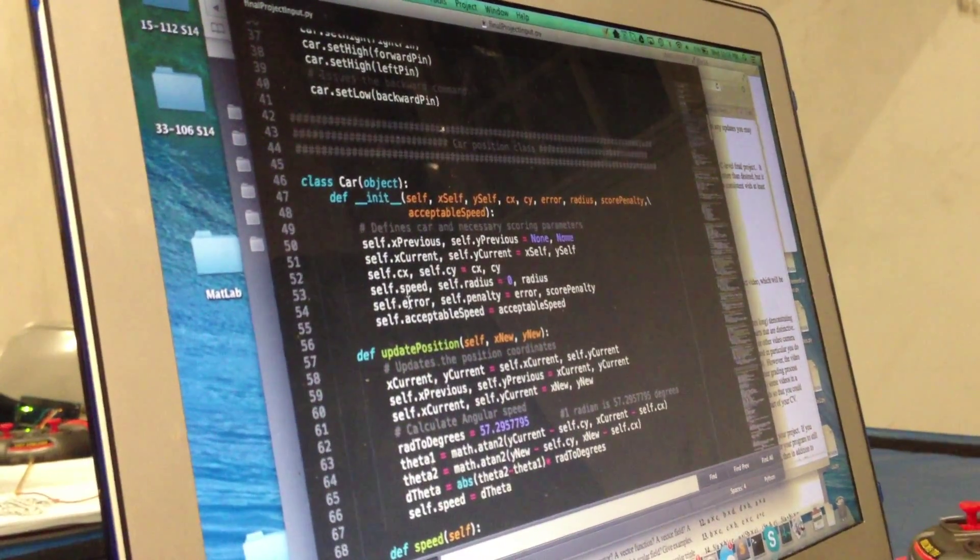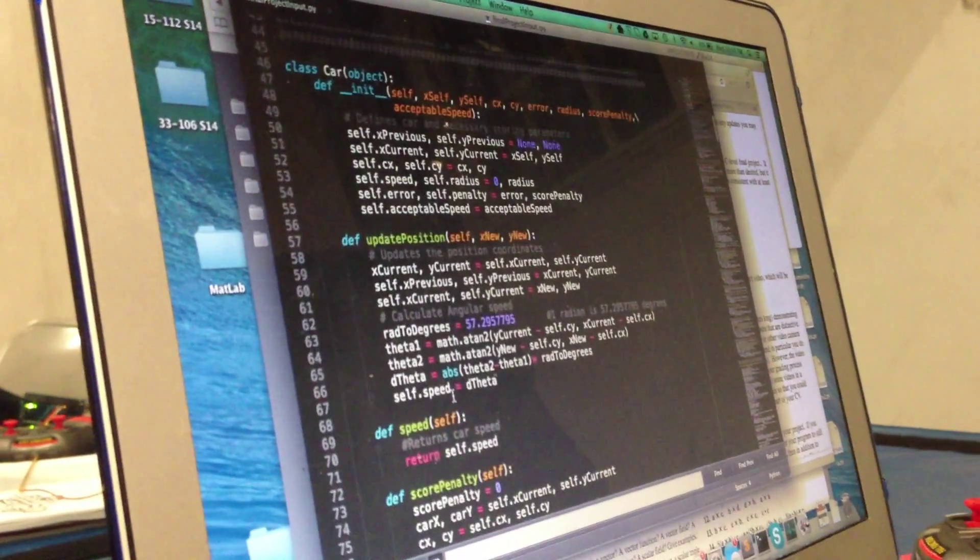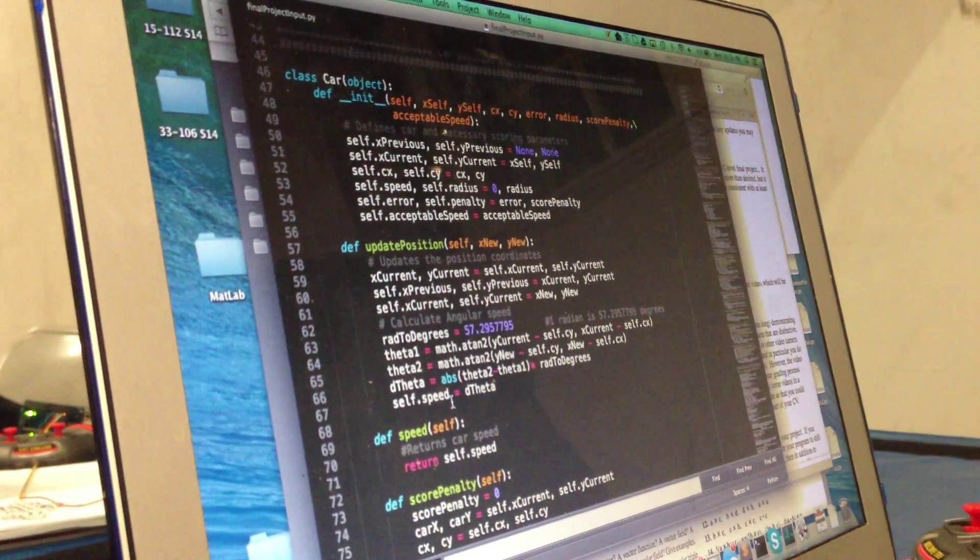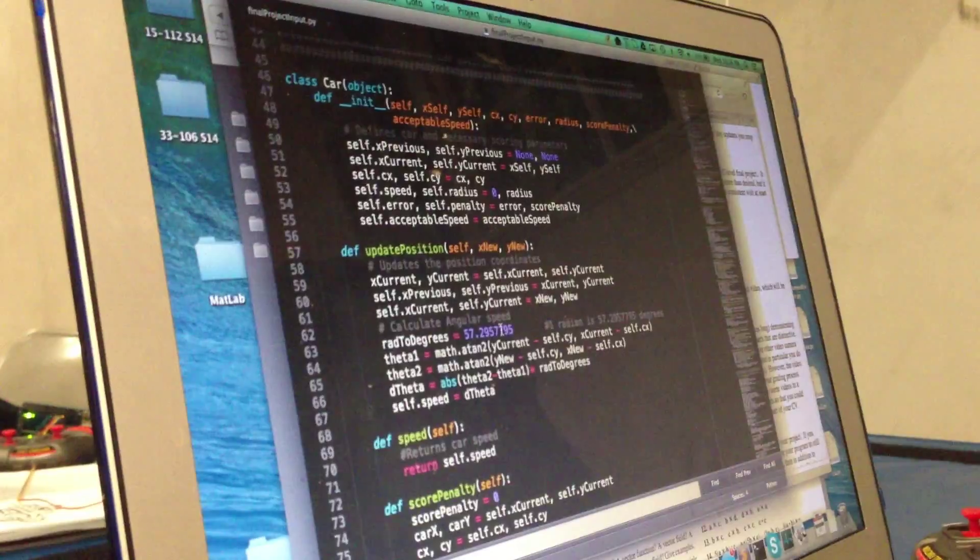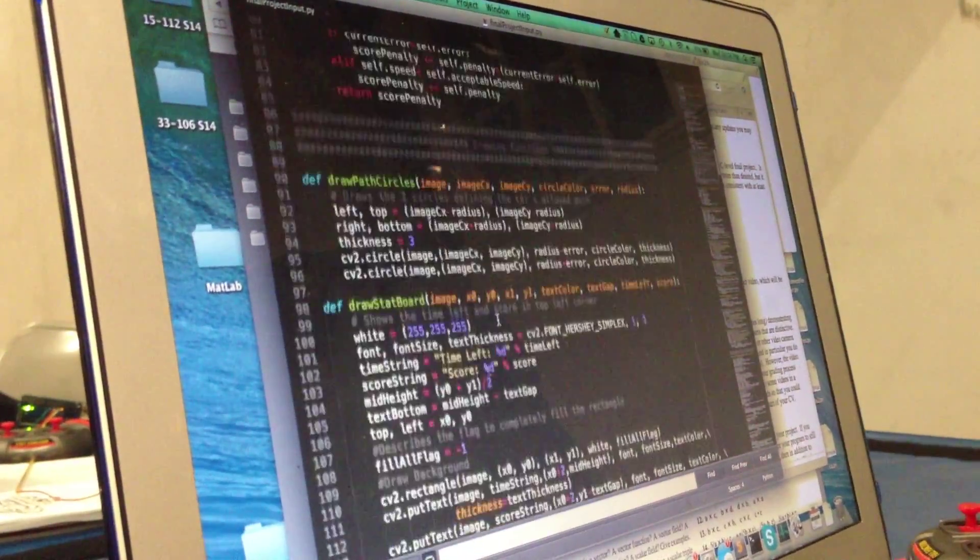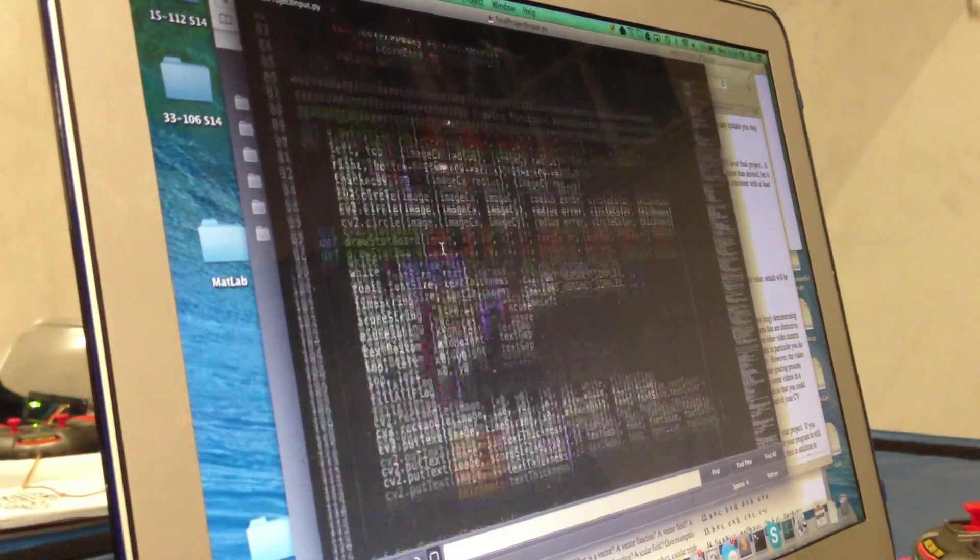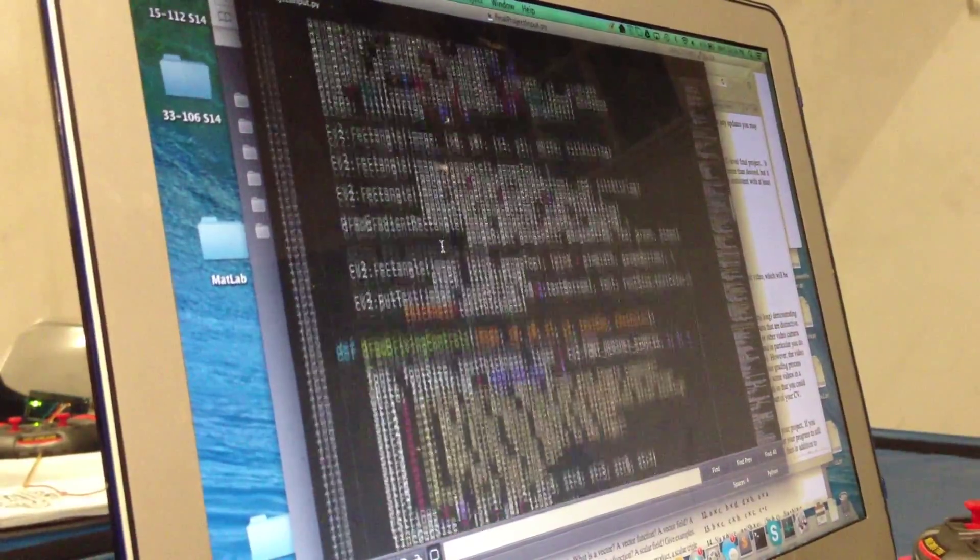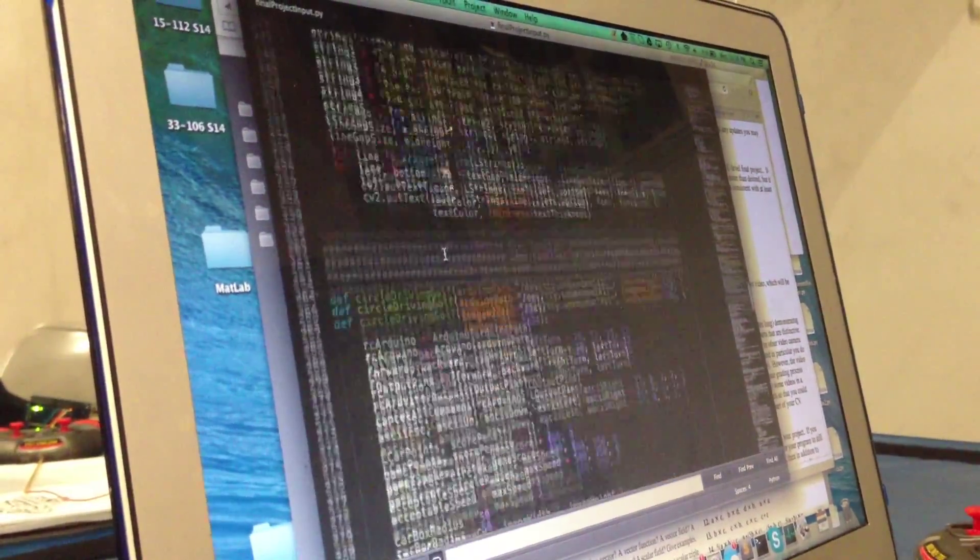Then I use a car class to store all the information about the car so that I can get the speed and position and things like that. And then after I have a bunch of drawing functions that I use to display information to the user while they're playing the game.